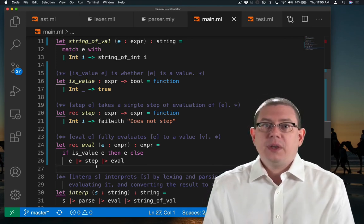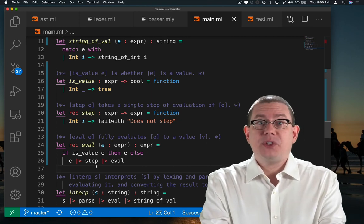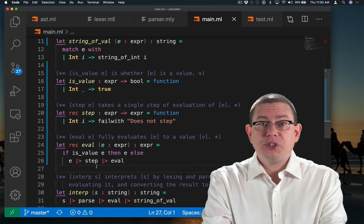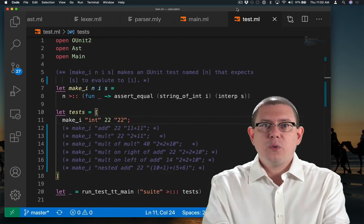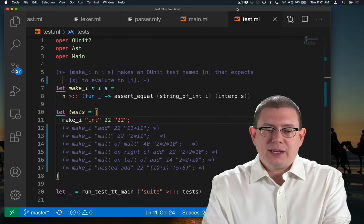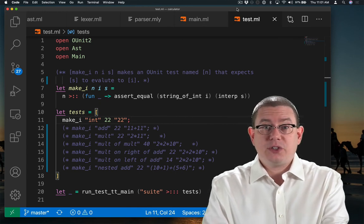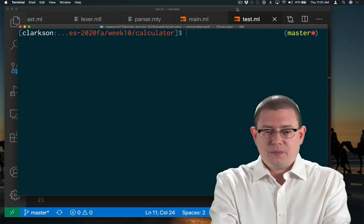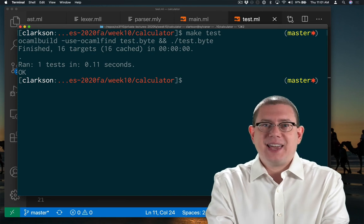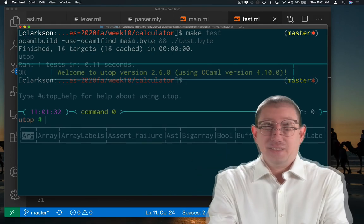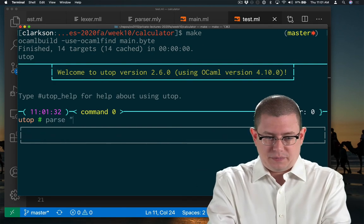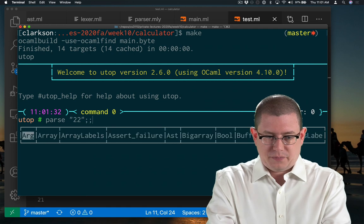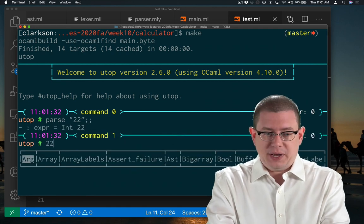Okay, now we should be able to make our first test case pass. Remember, our first test case is just checking whether 22 evaluates to 22. And it does! That test case passes. Yay! So I can parse 22. And now I can interpret it as well.